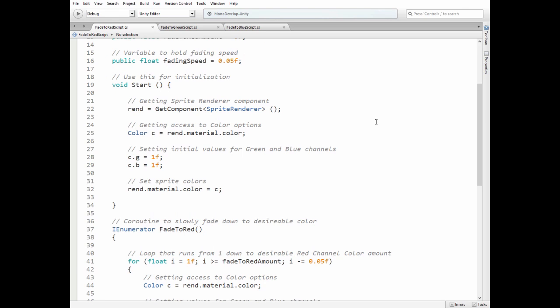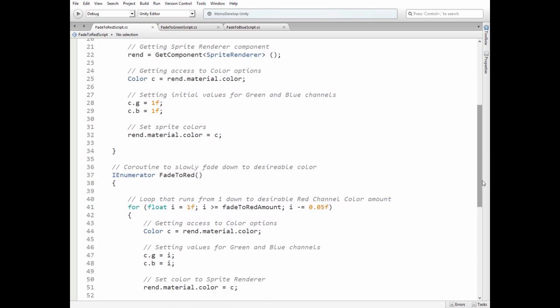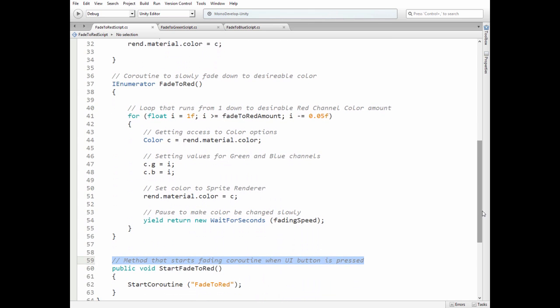In start method we assign a renderer variable first, then we get access to renderer color options and set initial values to green and blue channels. I put these lines here just to show you how you can control each channel value.